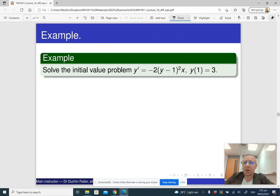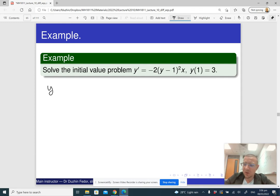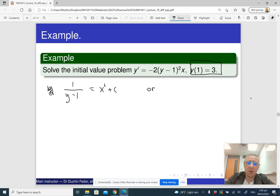Now, if we want to solve an initial value problem, before solving for y, we obtained the expression: 1 over (y minus 1) equals x squared plus c. Since it is the same differential equation — only with an initial condition — after separating variables and integrating, we have 1 over (y minus 1) equals x squared plus c, or y equals 1.